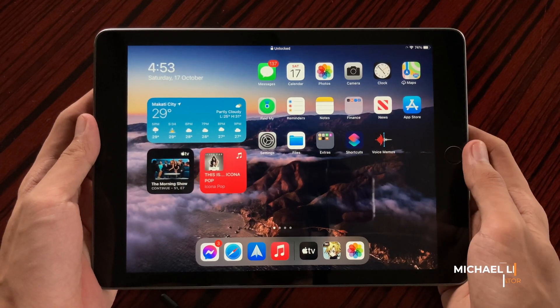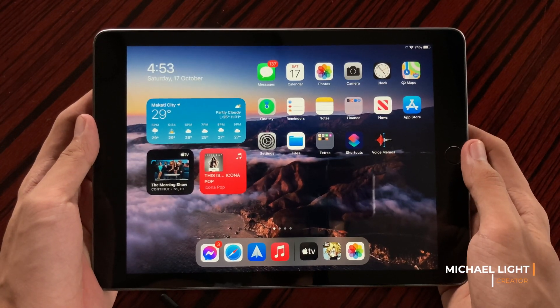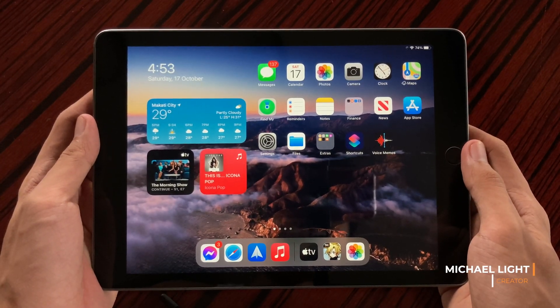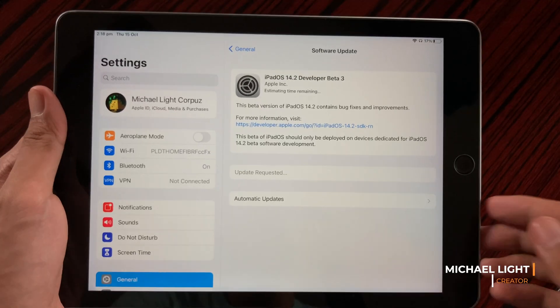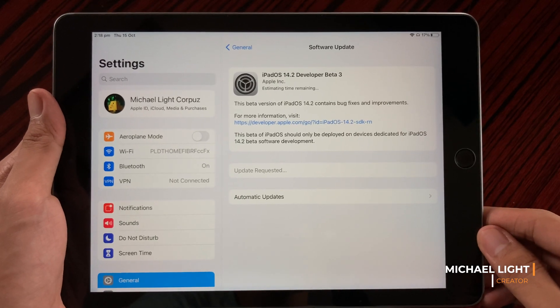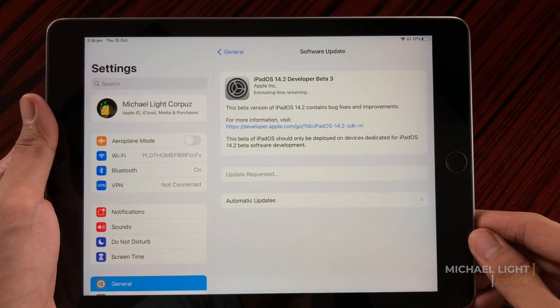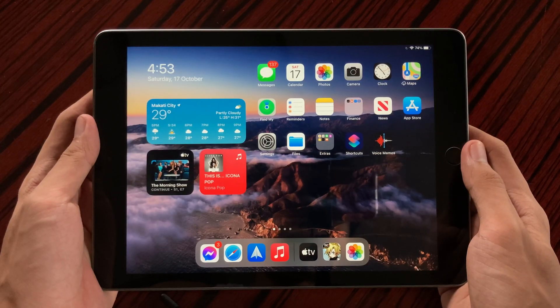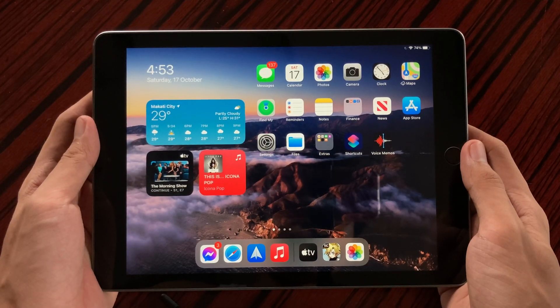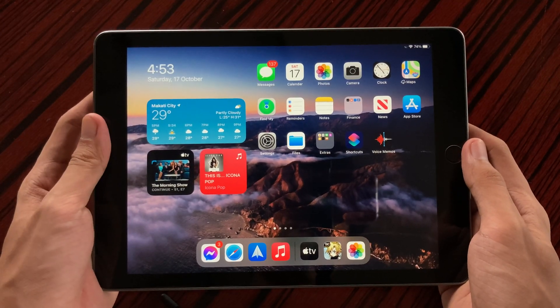Hi guys, Light here, and in today's video we're going to check out iPadOS 14.2 Beta 3 on the iPad 6. So let's jump into the first change.